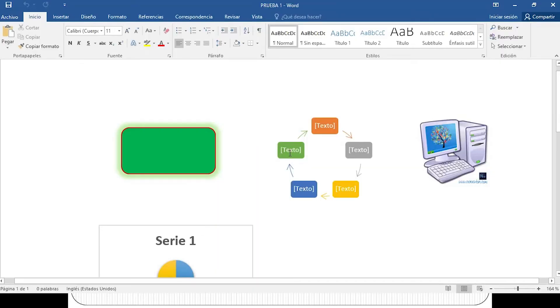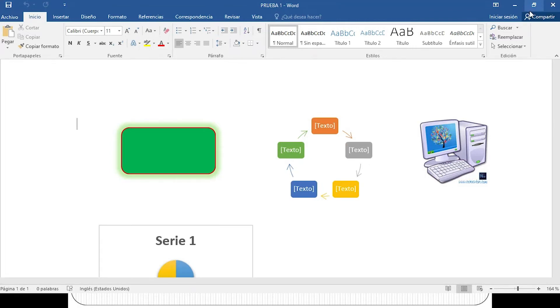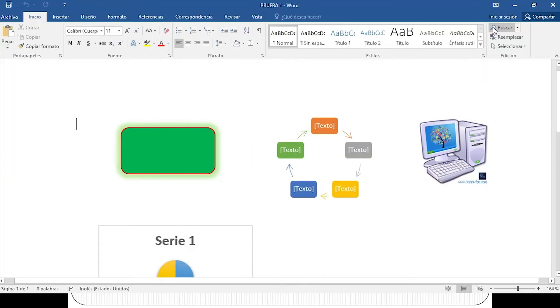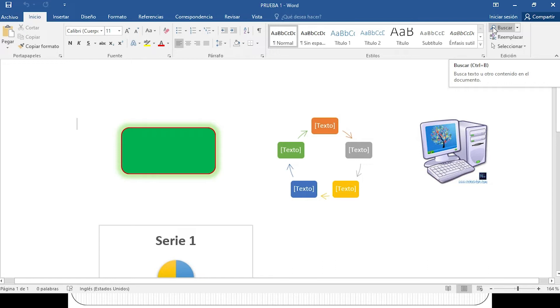Si ustedes pueden visualizar, ahora me marca en un color diferente y con una línea el hipervínculo que acabamos de seleccionar. Vamos a comprobar si realmente se hizo la inserción: selecciono más información de herramientas de inserción y en forma automática me abre el archivo vinculado. Corroborando que el dato es correcto, vamos a trabajar ahora el subtema siguiente: la inserción de encabezados y pie de página.